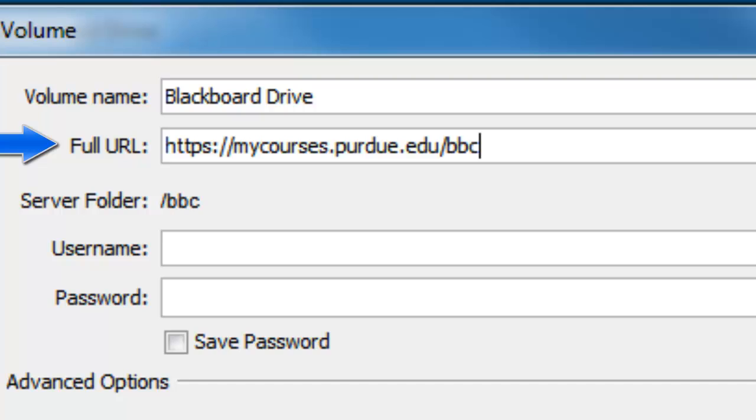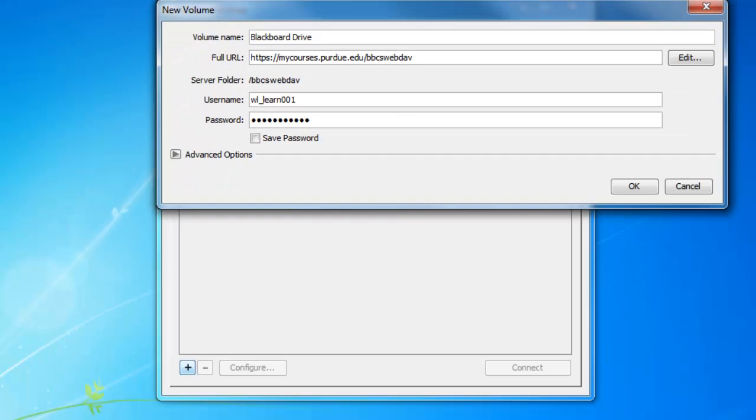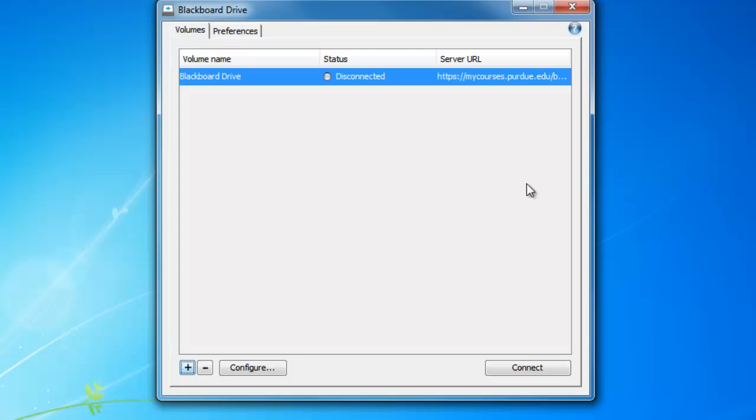In this case, what is being typed here will work. Next, you'll type in your Purdue career account information and then click OK.